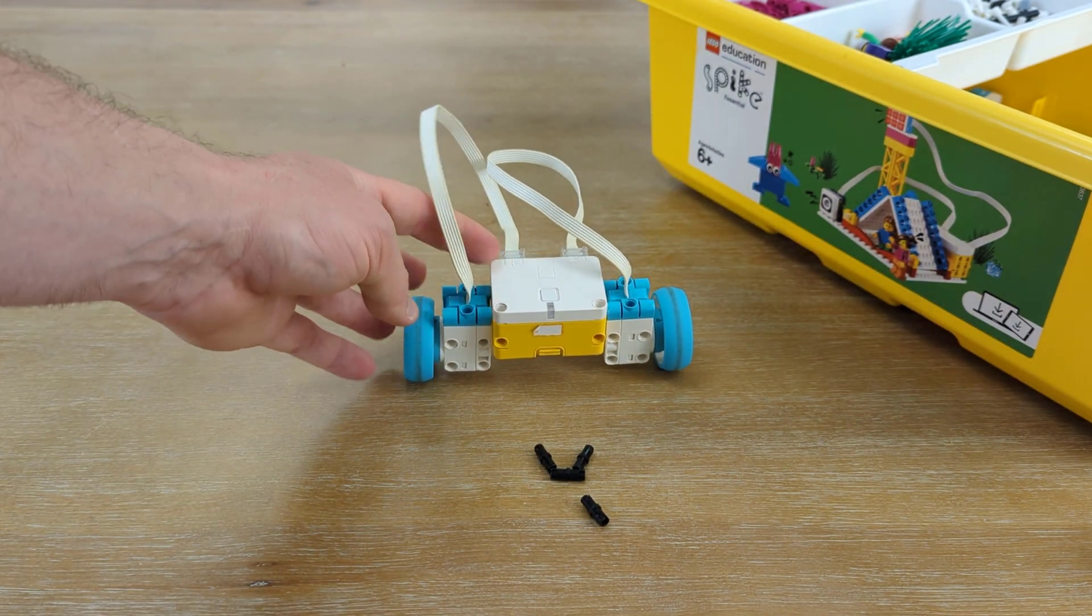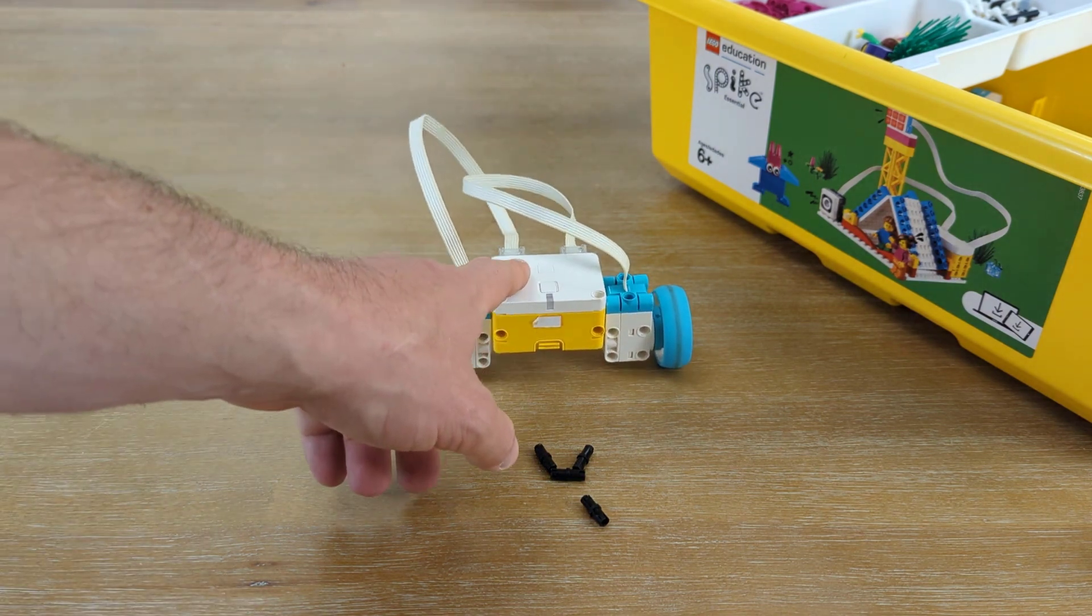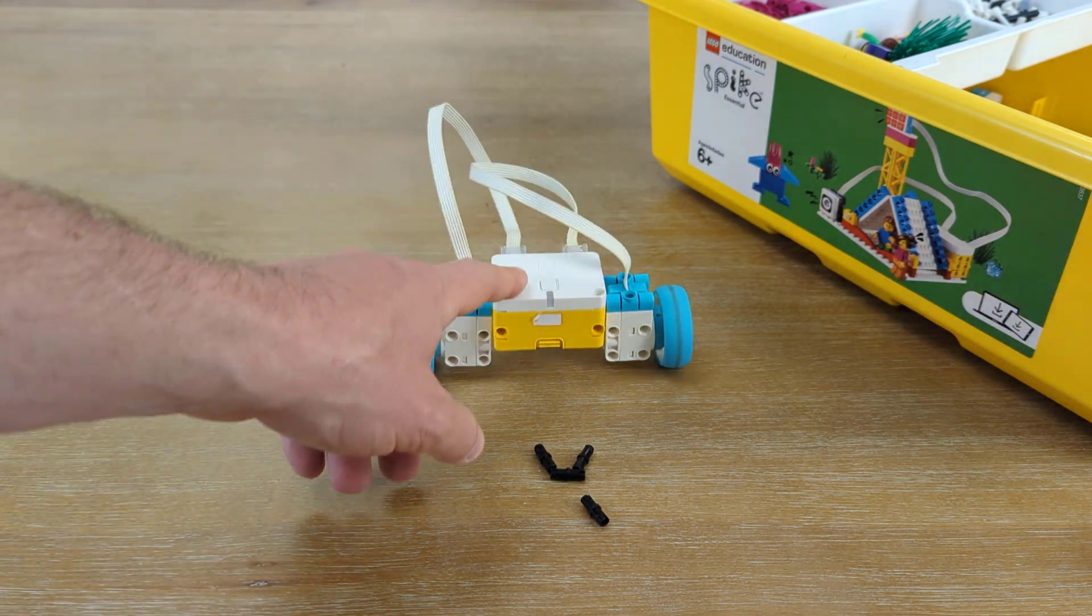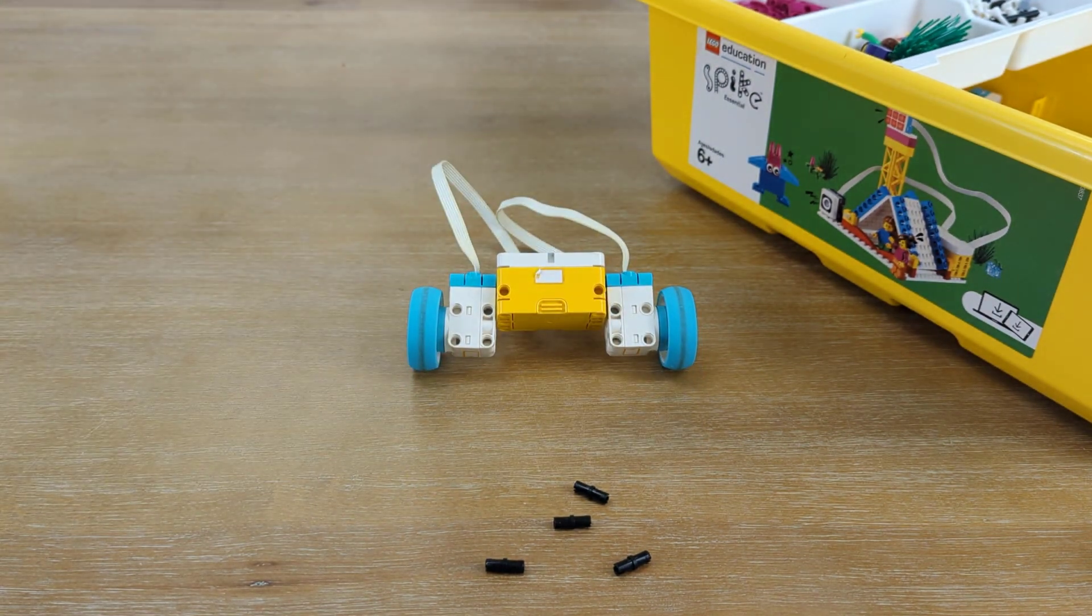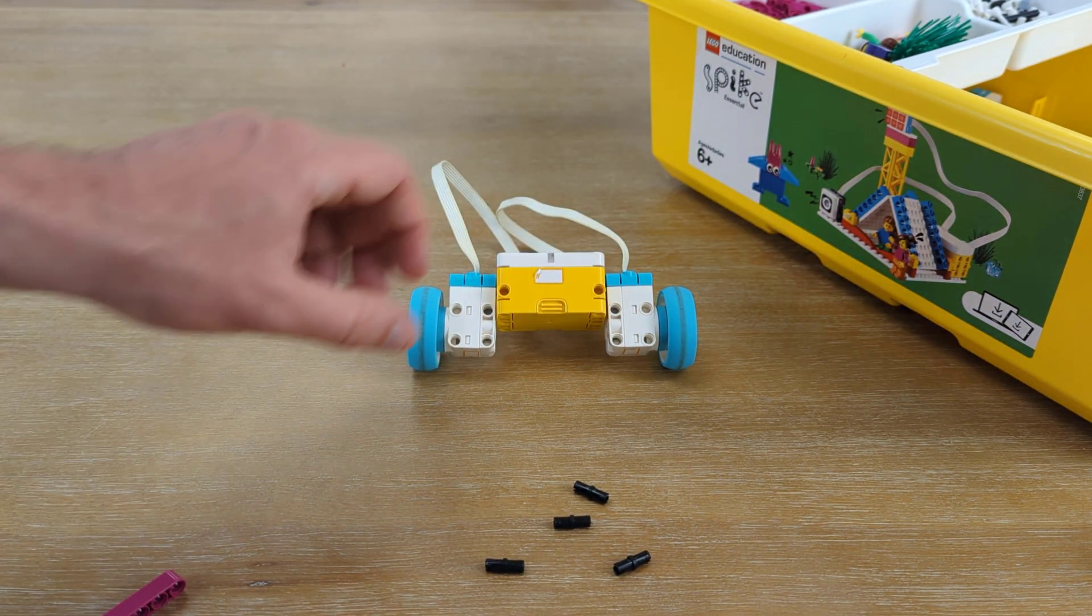But, it doesn't stay up. If I let go of it, it starts to fall forward, starts to fall backwards. So, we need to make some balancing for this robot.